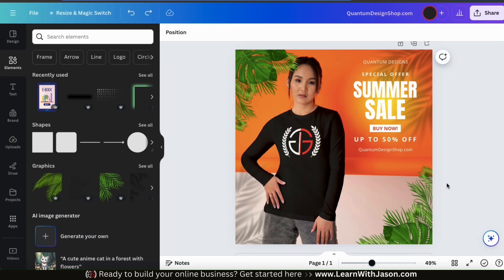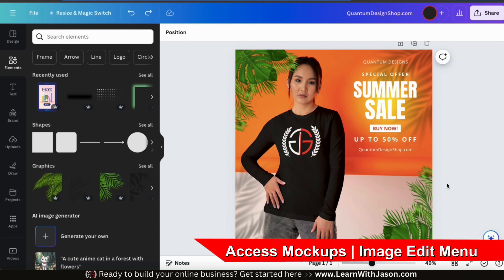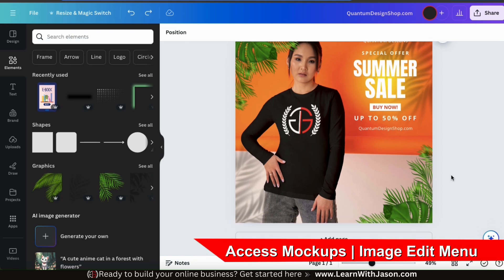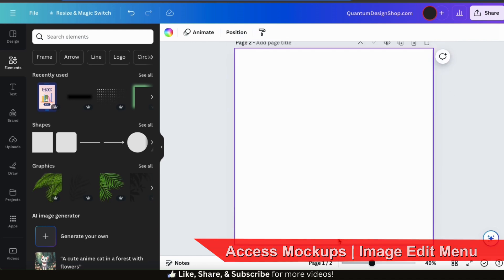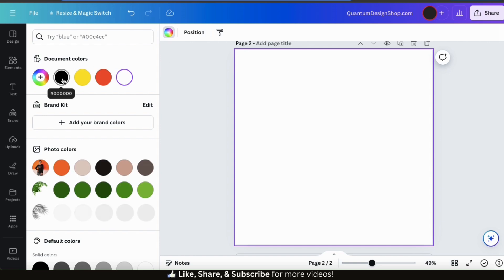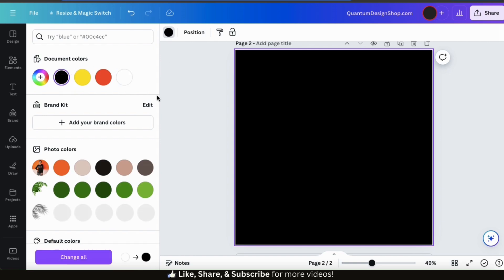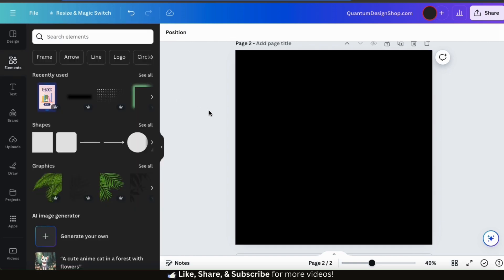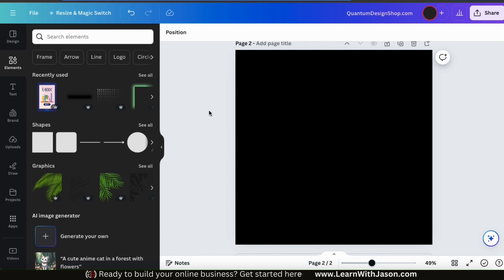So we've gone over how to create mock-ups from the Canva homepage. Now let's go over how to create mock-ups using the Image Edit menu. Let's add a new page to my project to use for this example. Since my t-shirt design was made for a dark-colored shirt, let's change my background to black so we'll actually be able to see it. The first thing I'm going to do is upload my t-shirt design, so let's go to the Uploads tab on the left-hand side.